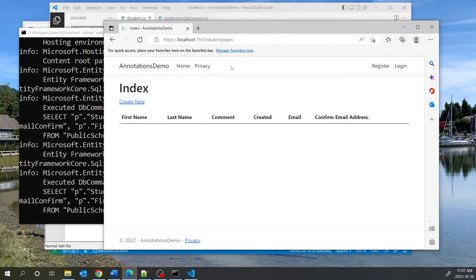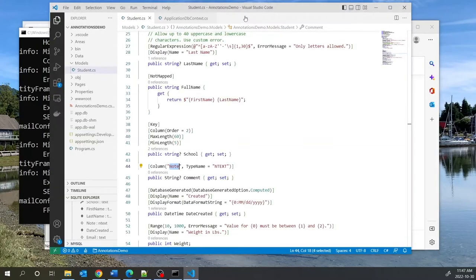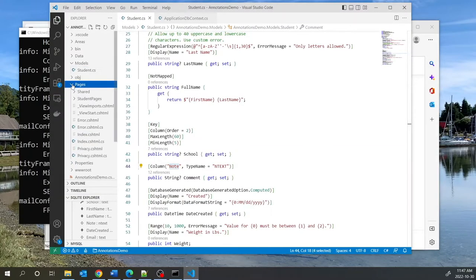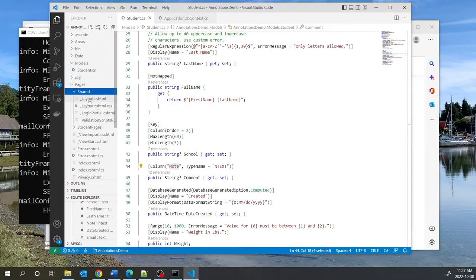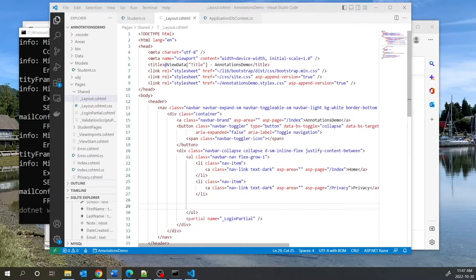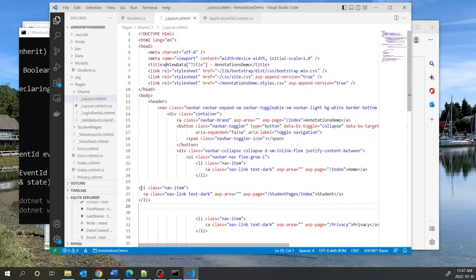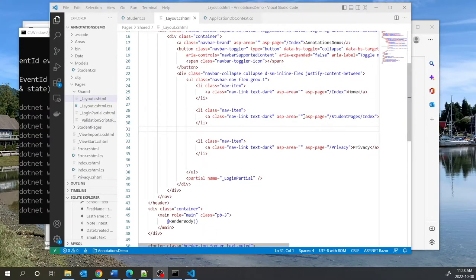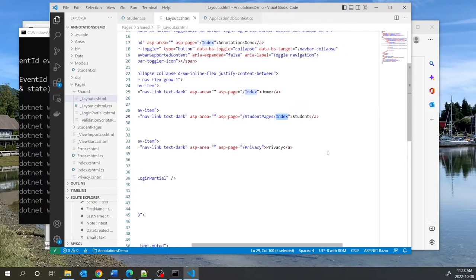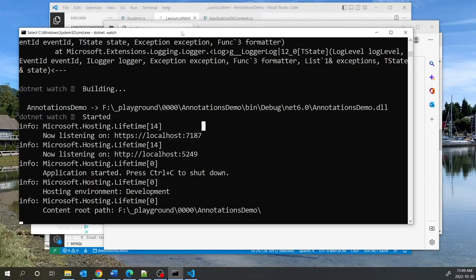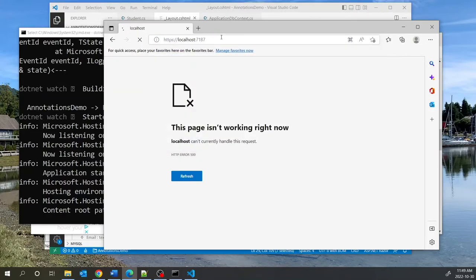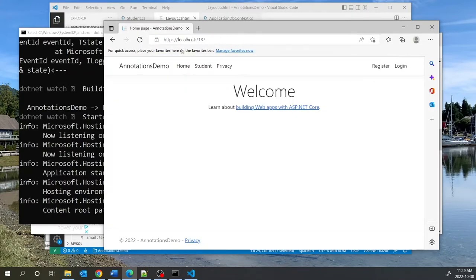Let's add Student to our menu system. We go to Pages/Shared and open _Layout.cshtml, then add a new menu item pointing to the StudentPages/Index page, displaying the word 'Student'. After restarting the web server and refreshing, we get back to our home page. Clicking on Student takes us to the student listing.